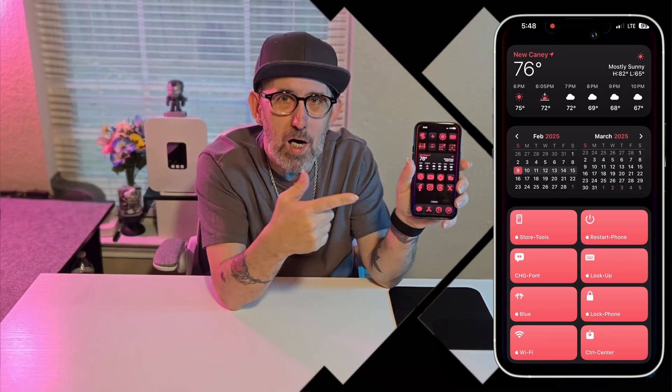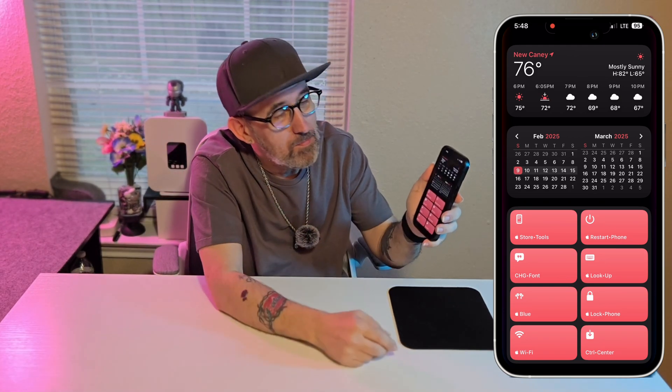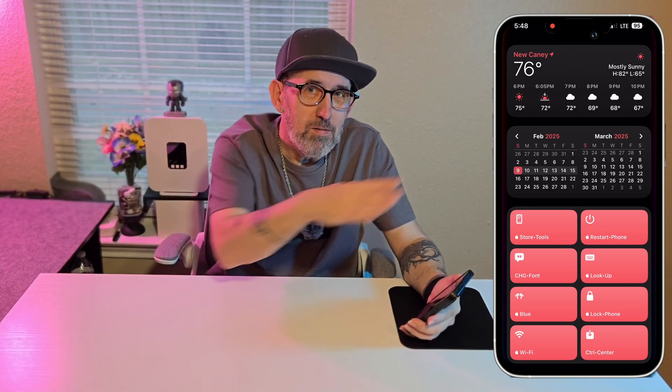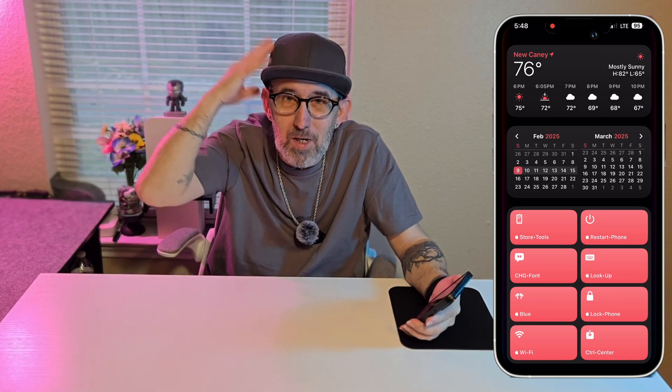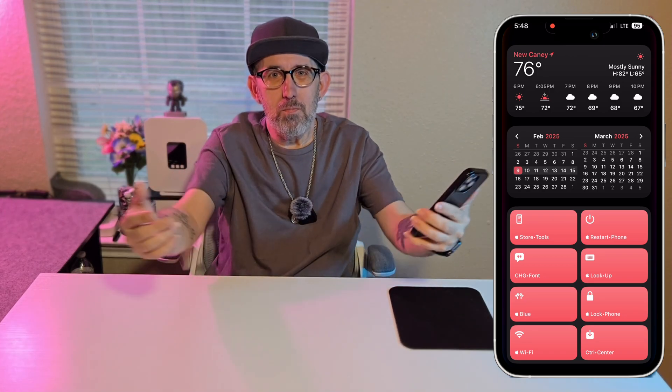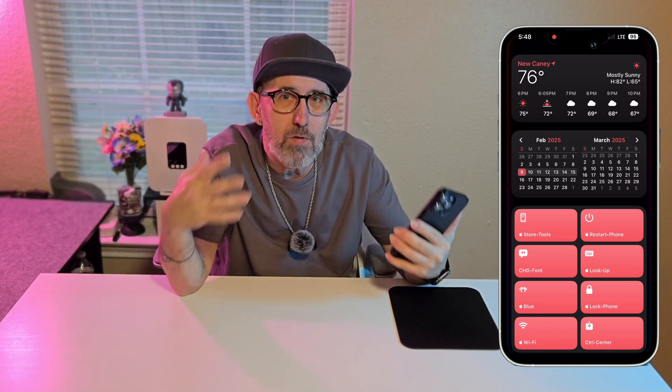I use these genius Apple shortcuts on my iPhone every day and you'll wonder how you ever lived without them. They're faster, smarter, and insanely useful. These shortcuts will change the way you use your iPhone. I'm Mr. Noble, so if you're ready let's jump right into this video and I'll show you how I use my shortcuts for my everyday tasks — they make my life easier when I'm using my iPhone.